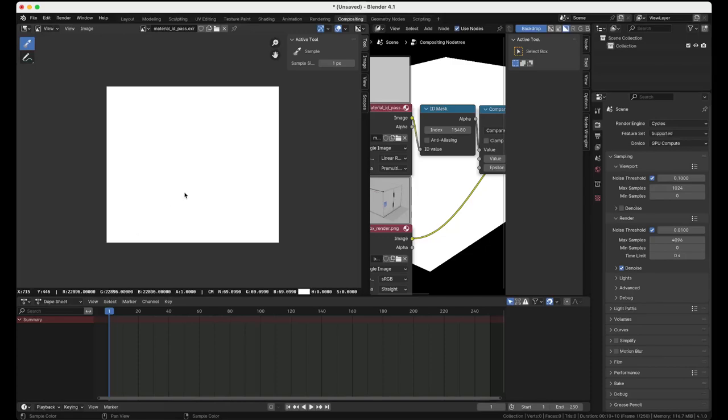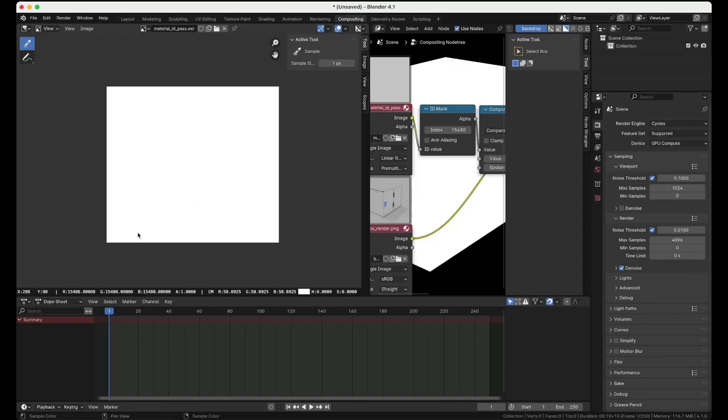If I go to where we have the box you see there's a different value, different values with different objects with different materials. So this is the value we want: fifteen thousand four hundred and eighty.